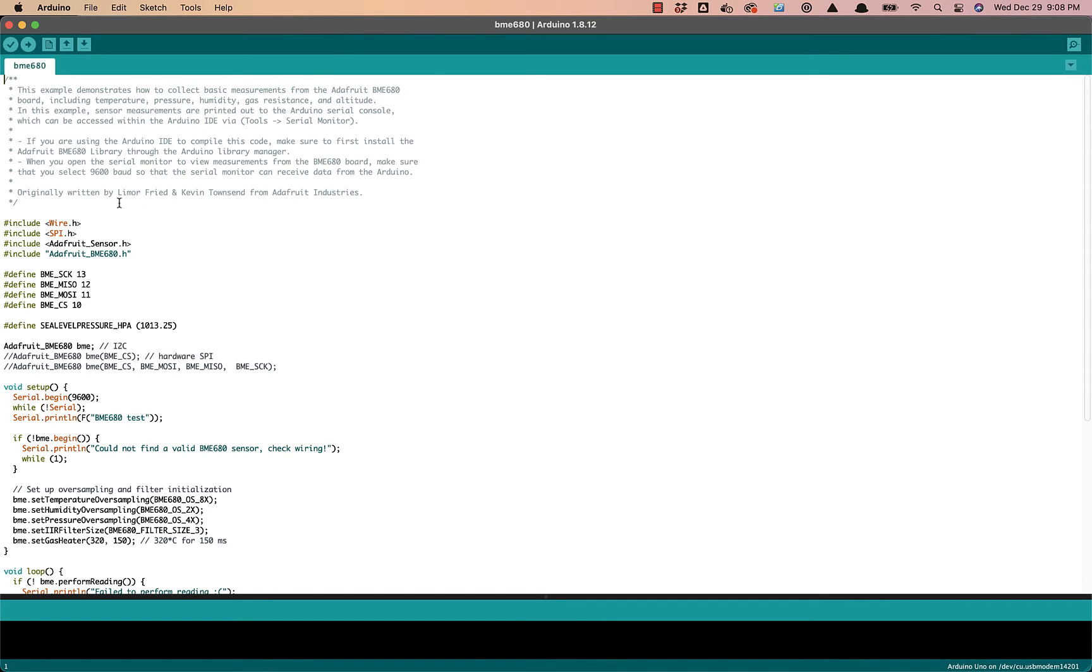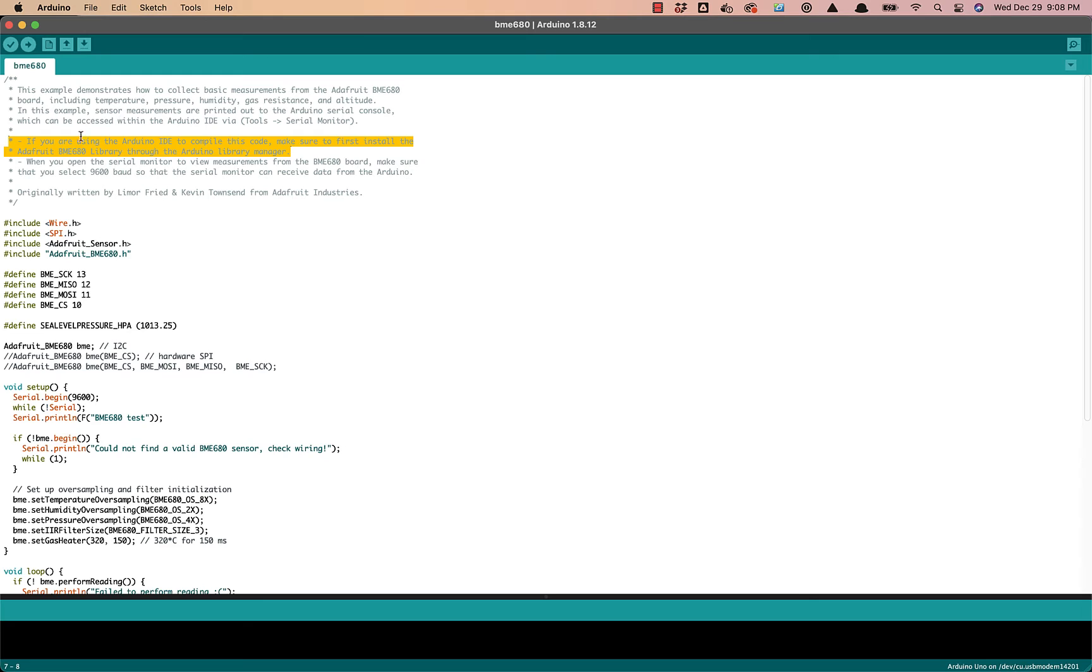And here we go. So the first thing I want to point out, listed in the instructions at the top here, is that I need to make sure that I have the Adafruit BME 680 library installed through the Arduino library manager.